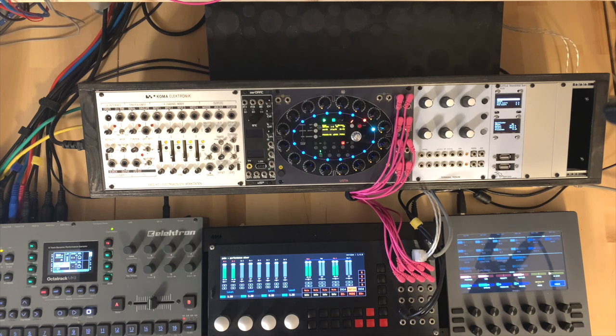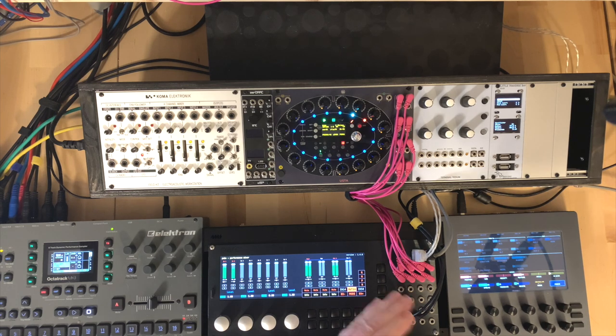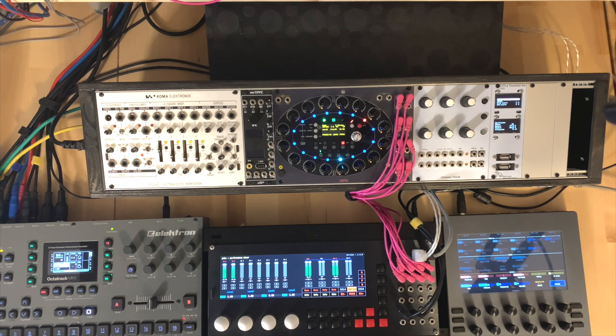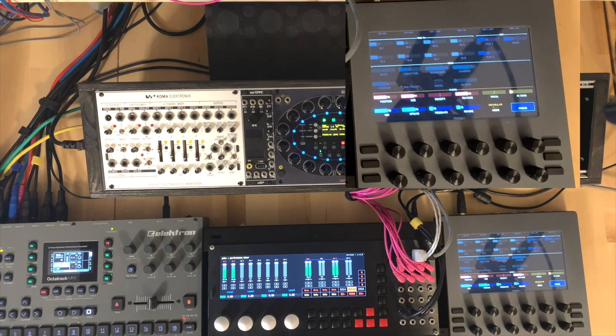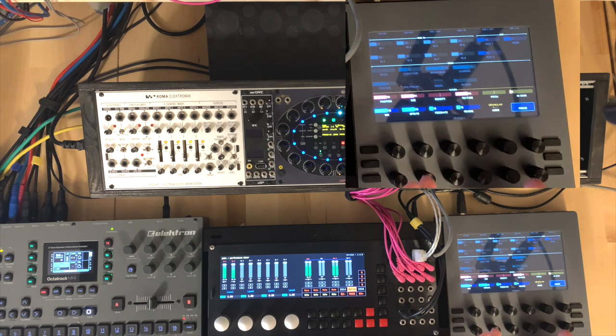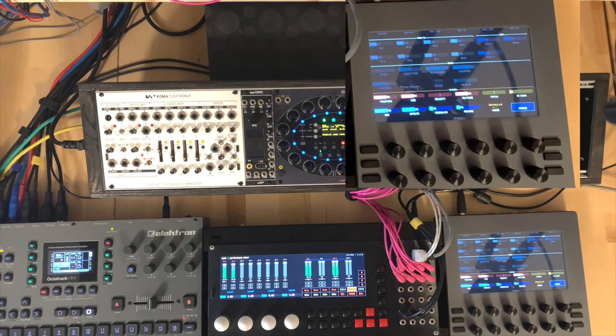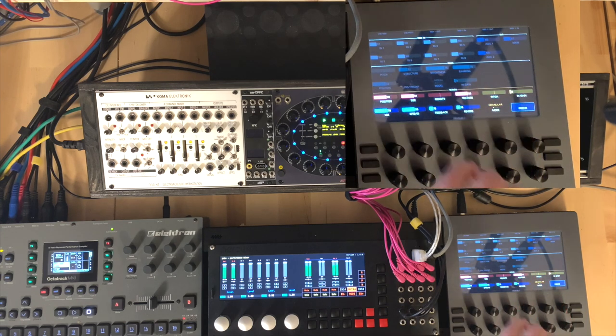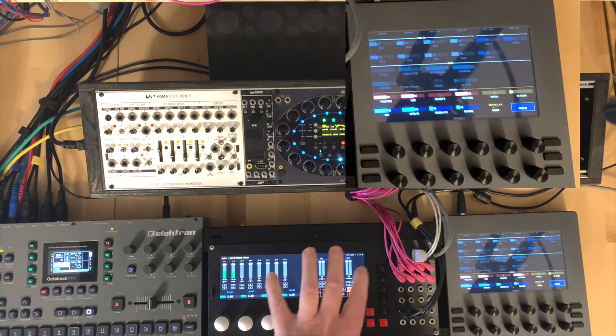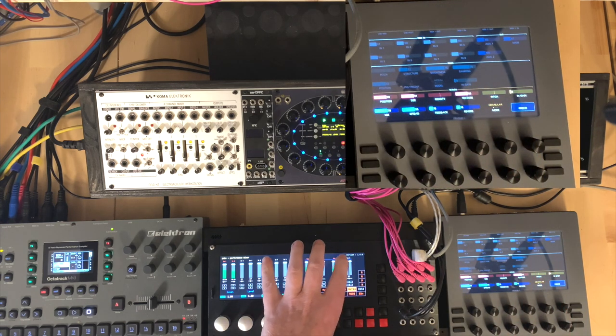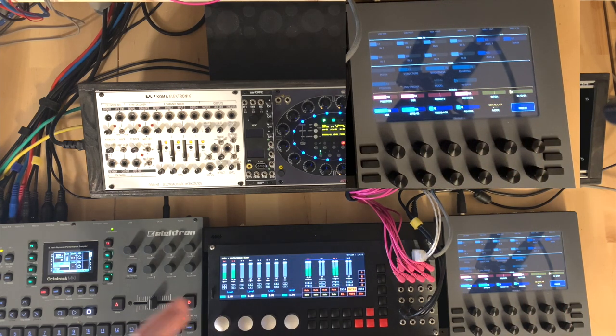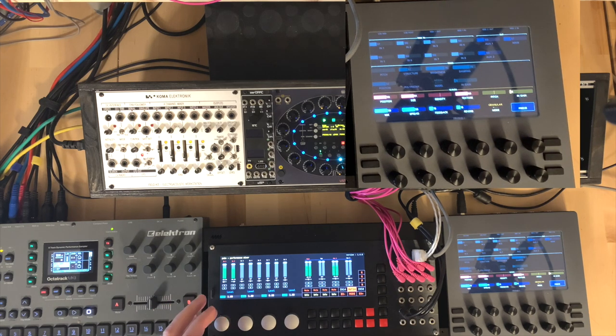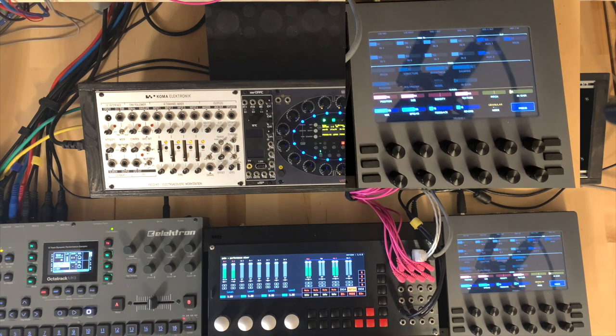Now, the Percussa SSP supports MIDI to CV, so you can actually use it as a MIDI to CV interface. But that also means that you can use a MIDI controller, like this Electra 1, and actually get it to send MIDI, which will get converted to CV, and then can modulate parameters in various modules.